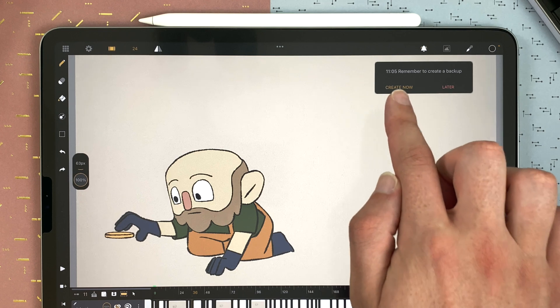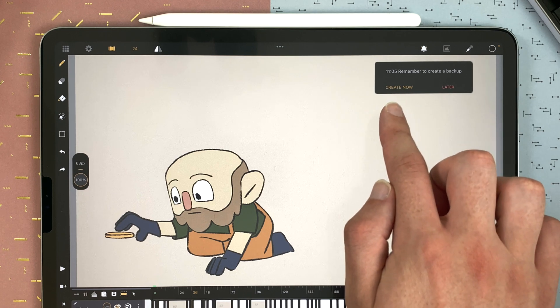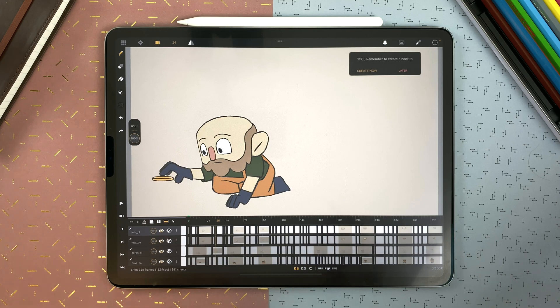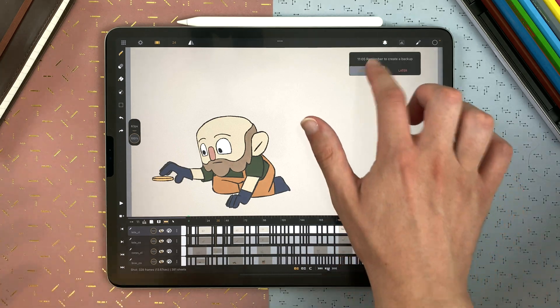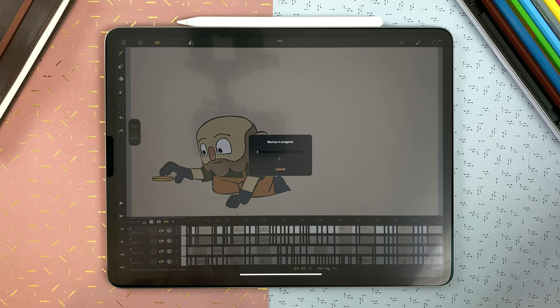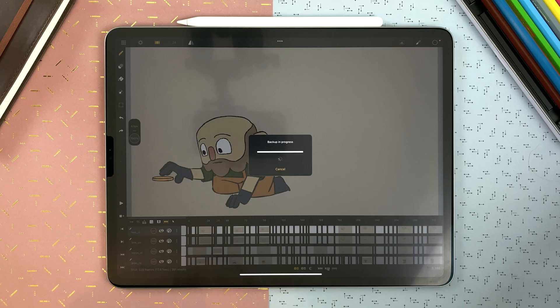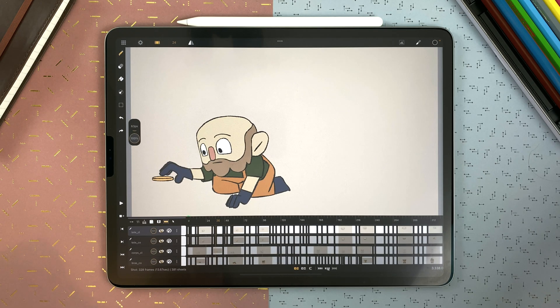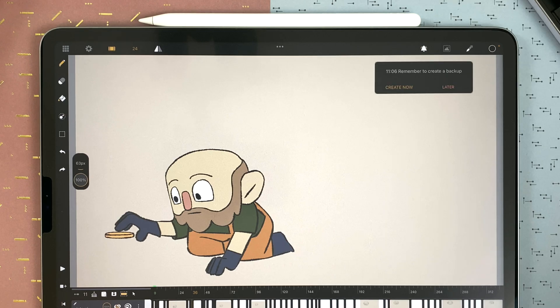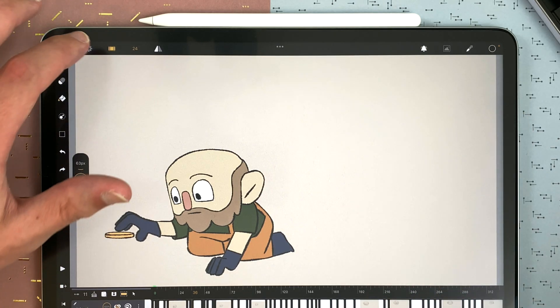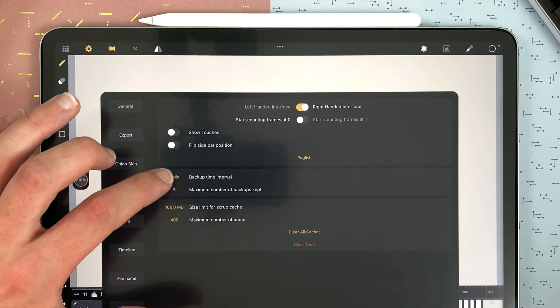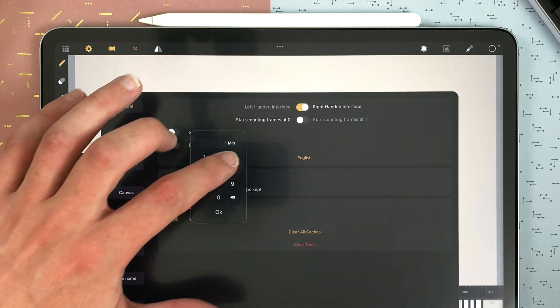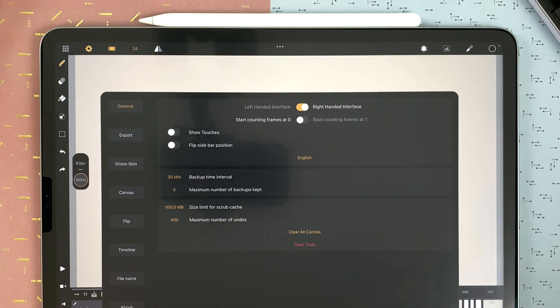You can decide to create a backup now or later. The best is, of course, to just create now. It will export a .peg file to your backup folder and then the bell notification disappears. In my situation it was every 1 minute, so it came back. Now I say later and go here to set it to 30 minutes.